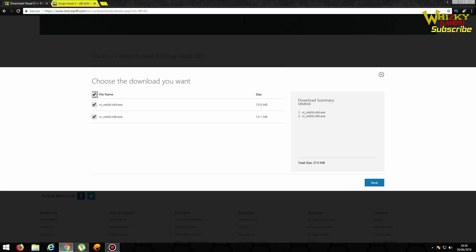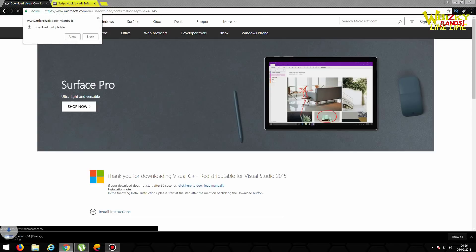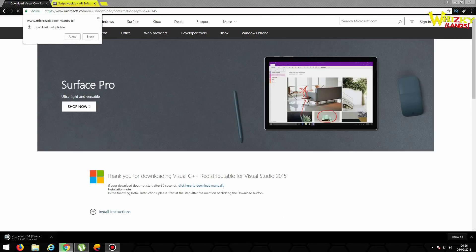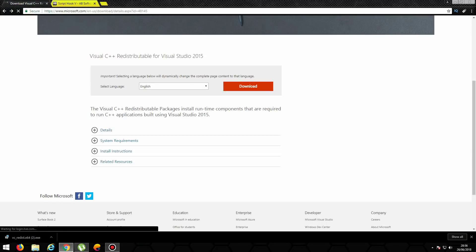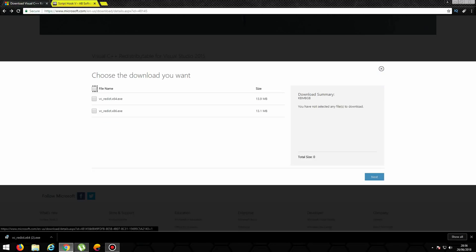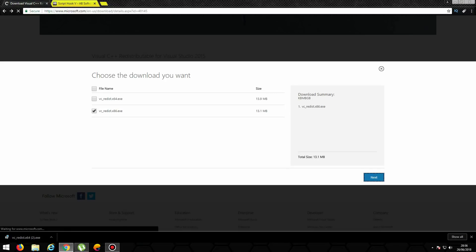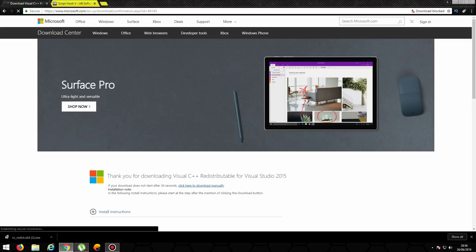Download-nya seperti ini. Biasanya nih kalau nggak mau didownload dua-duanya, ini harus satu-satu teman-teman. Jadi kalau mungkin nanti yang ini nggak ke-download, tuh kan yang 86-nya nggak ke-download. Nah harus ngetes satu-satu gitu. Download-nya yang ke-download malah yang 64-nya doang, yang 86-nya nggak ke-download. Agak ribet nih untuk download-nya, harus dicoba berkali-kali gitu.